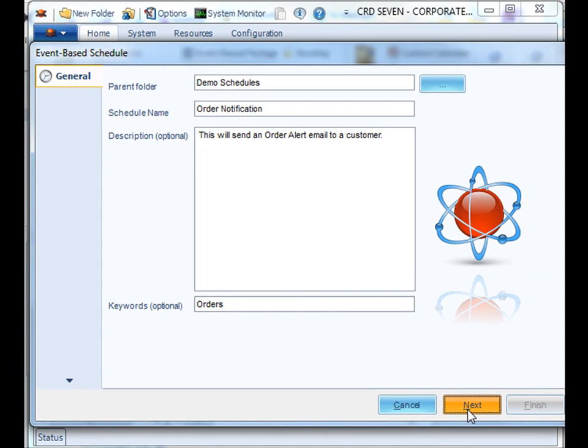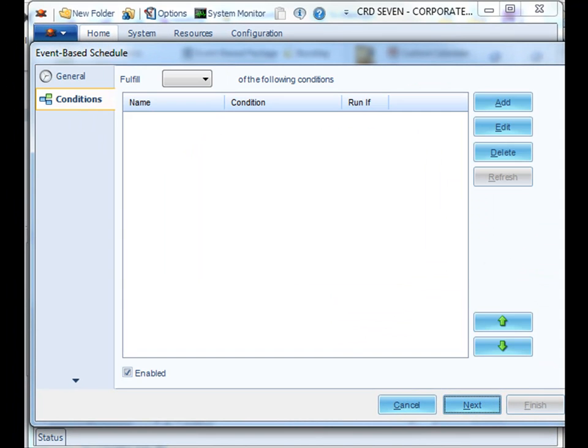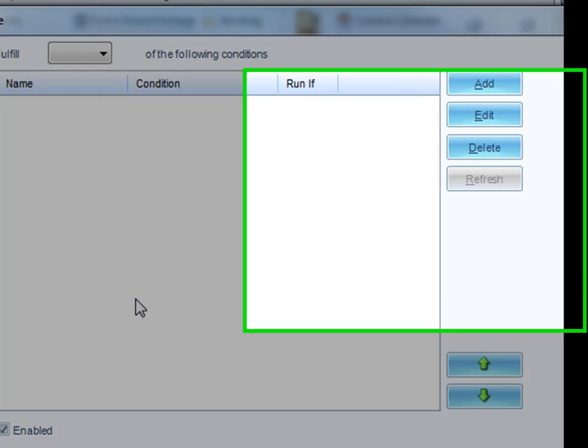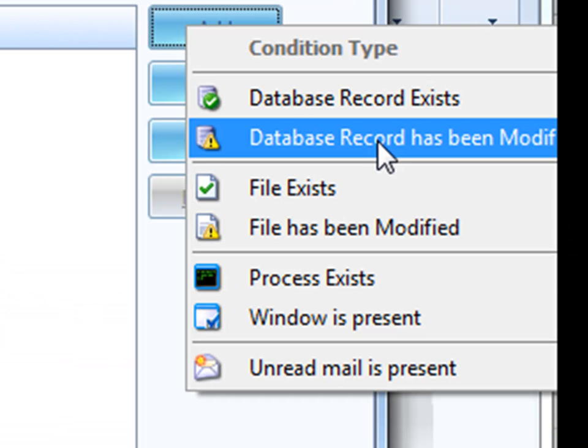Click Next. Next, we have to establish the condition, and this condition will determine whether the schedule will run the particular task or report. If you click Add, you then have a certain number of conditions that you can use that will determine the execution of the schedule.